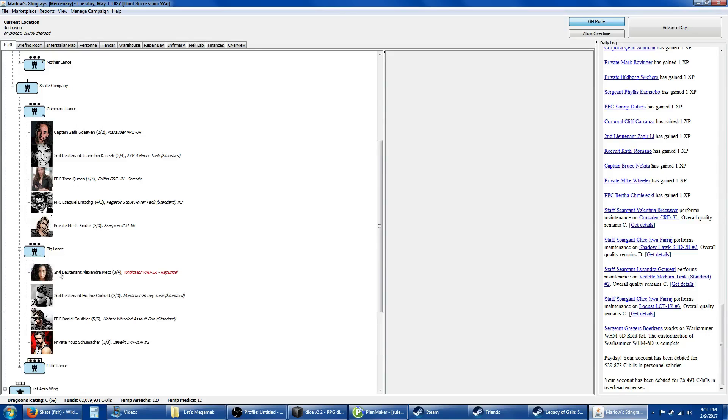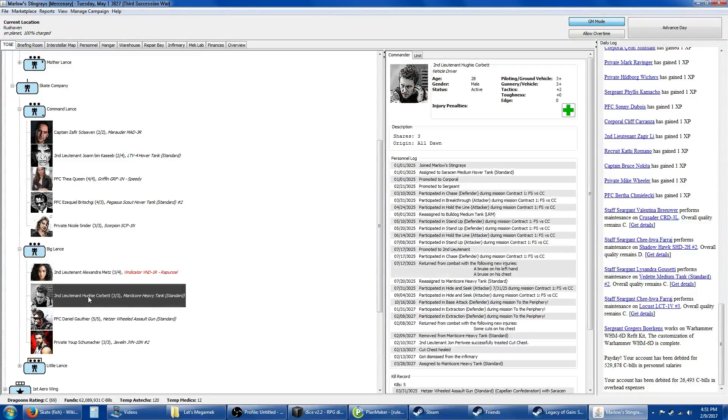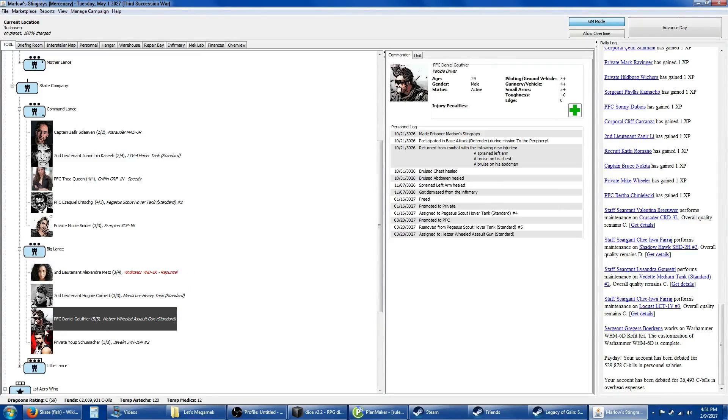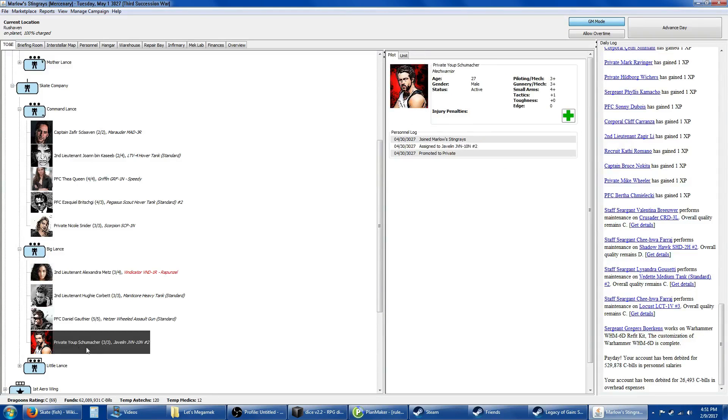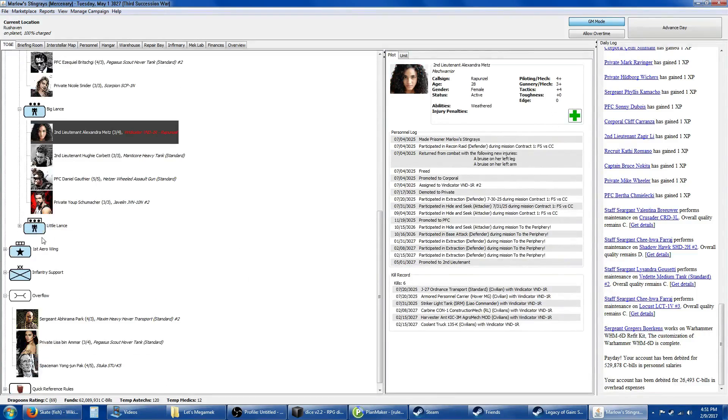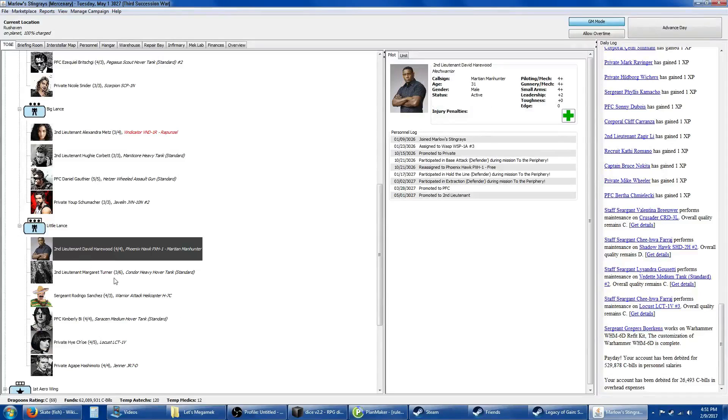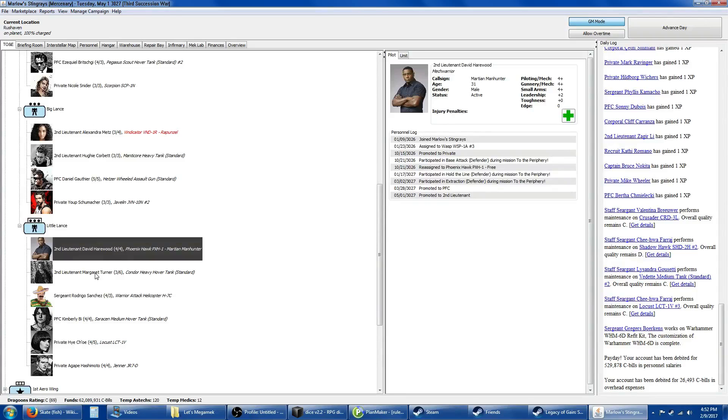In the big lance, I moved Rapunzel in her Vindicator. I've got a Mantic Whore, a Hetzer, and a Javelin with our new veteran pilot who's really good. When you promote somebody to an officer, they get a random skill point in one of the leadership skills. She got an extra point in tactics.